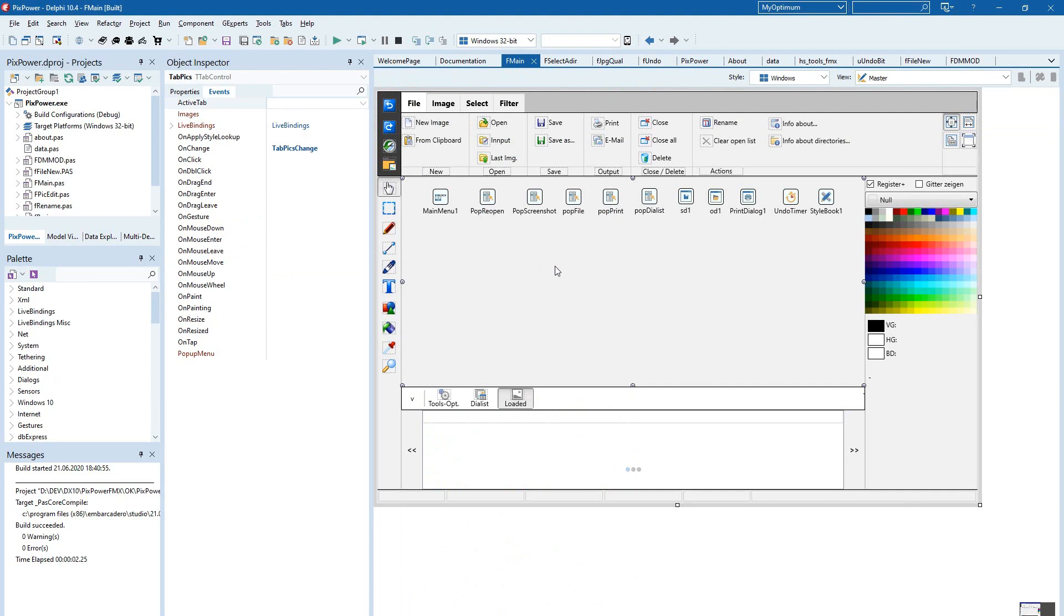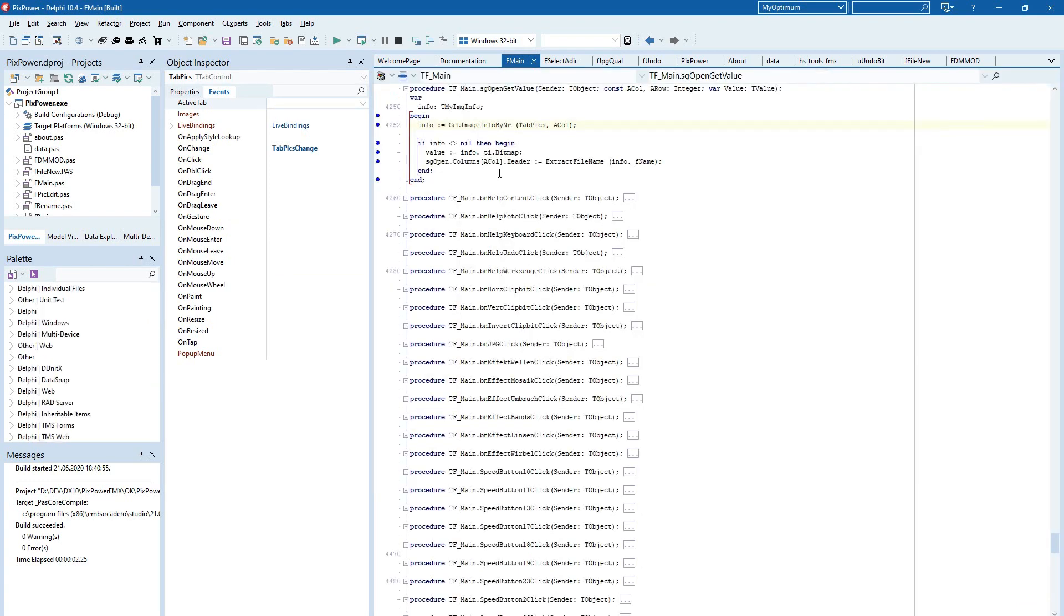And in there will be an image and in this image is loaded the picture. And with this function I just get the info.